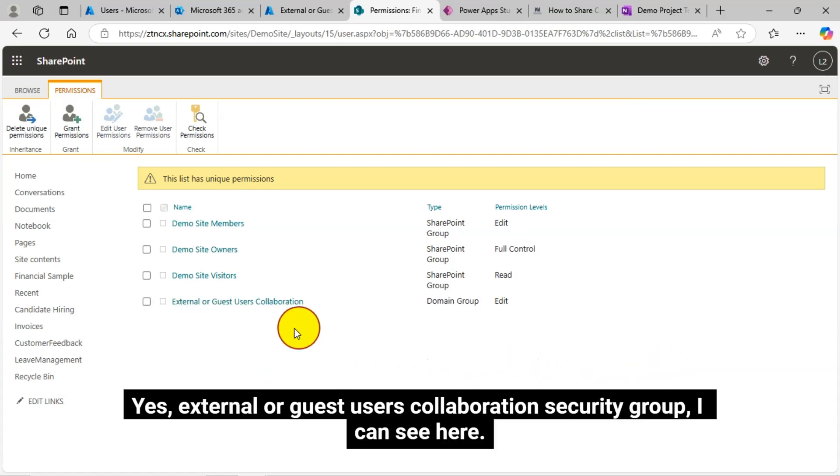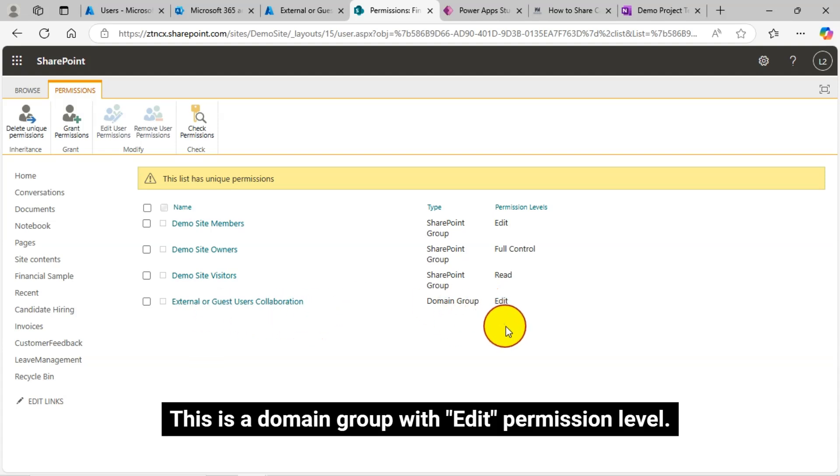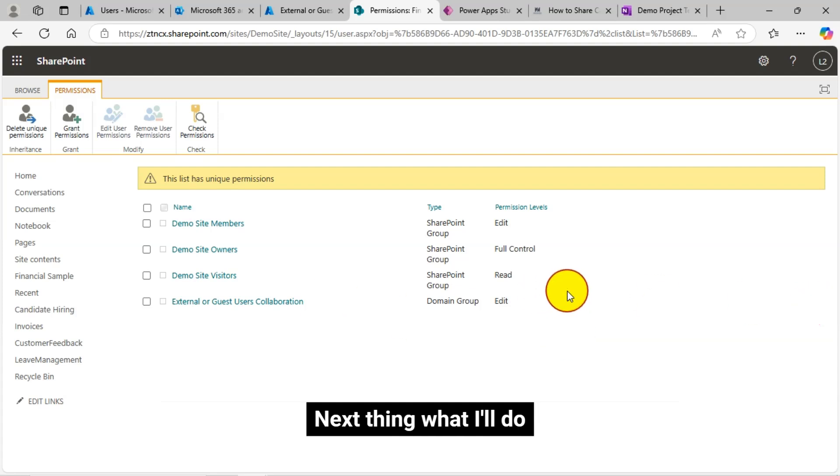So let me refresh this SharePoint permissions page. Yes, external or guest users collaboration security group I can see here. This is a domain group with edit permission level. Next thing what I'll do.